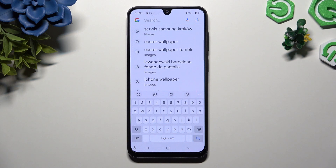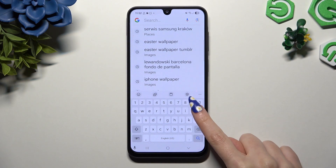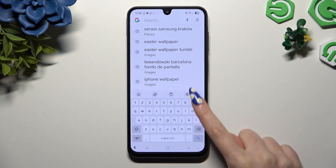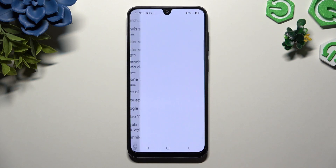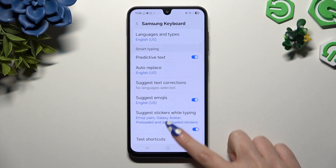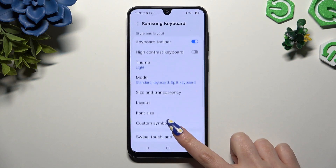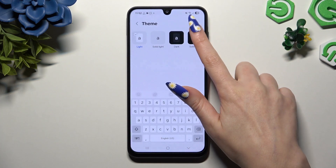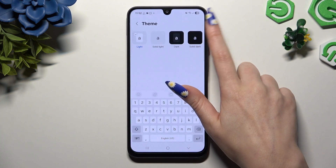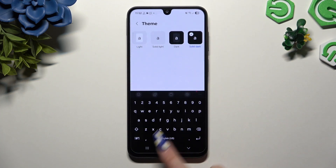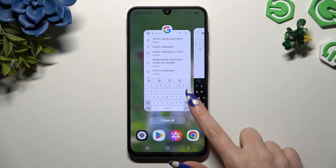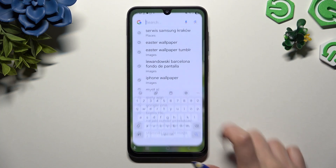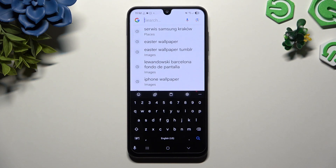Begin by launching your keyboard and clicking on this gear at the top of it. Then scroll down to hit theme and apply any of those by clicking on the best one, and simply go back.